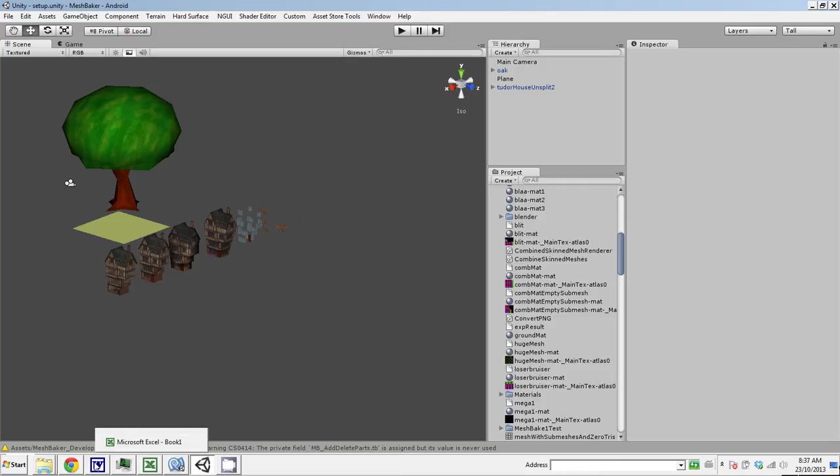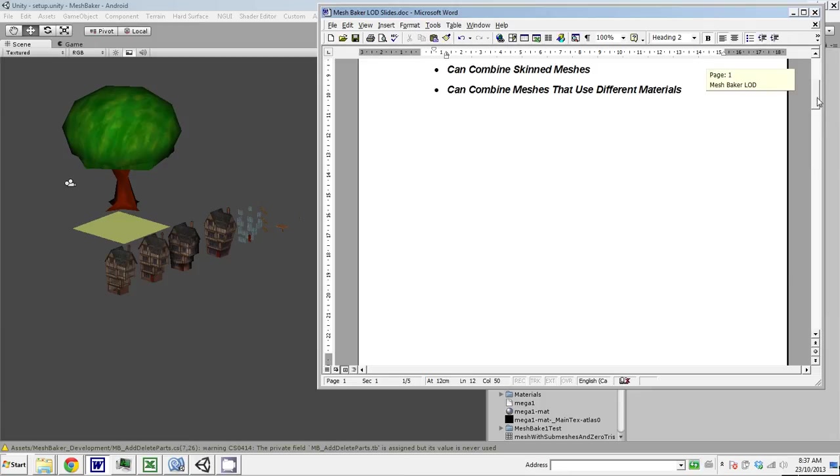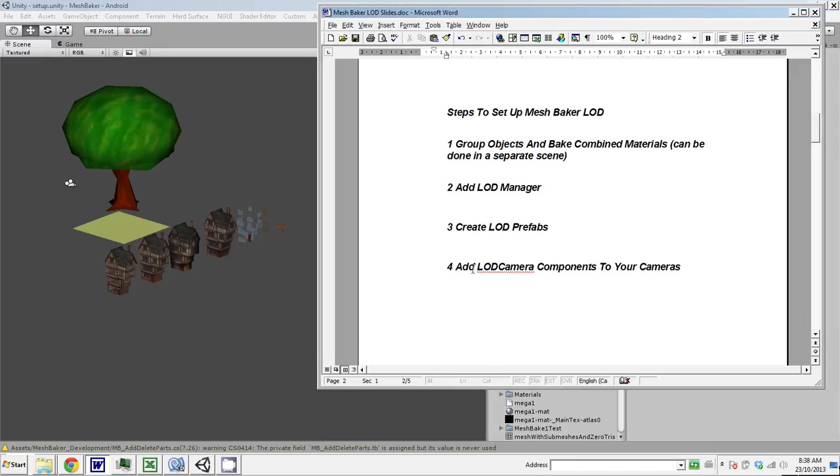Setting up MeshBaker LOD is a multi-step process. There's basically four steps. First we group the objects and bake them into combined materials. Then we add an LOD manager, create LOD prefabs, and then add LOD camera components to your camera. So once that's been done, it's set up and it'll work.